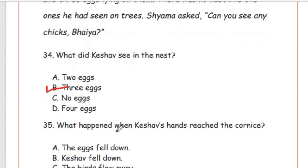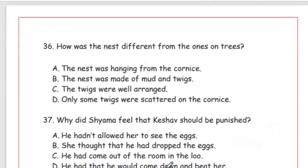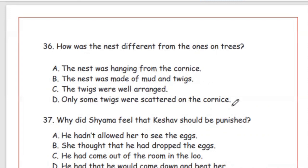Question 35: What happened when Keshav's hand reached the cornice? Options: the eggs fell down, Keshav fell down, the birds flew away, the cornice broke. The right answer is Option C, the birds flew away. Question 36: How was the nest different from the ones on trees? The right answer is Option D — only some twigs were scattered on the cornice.